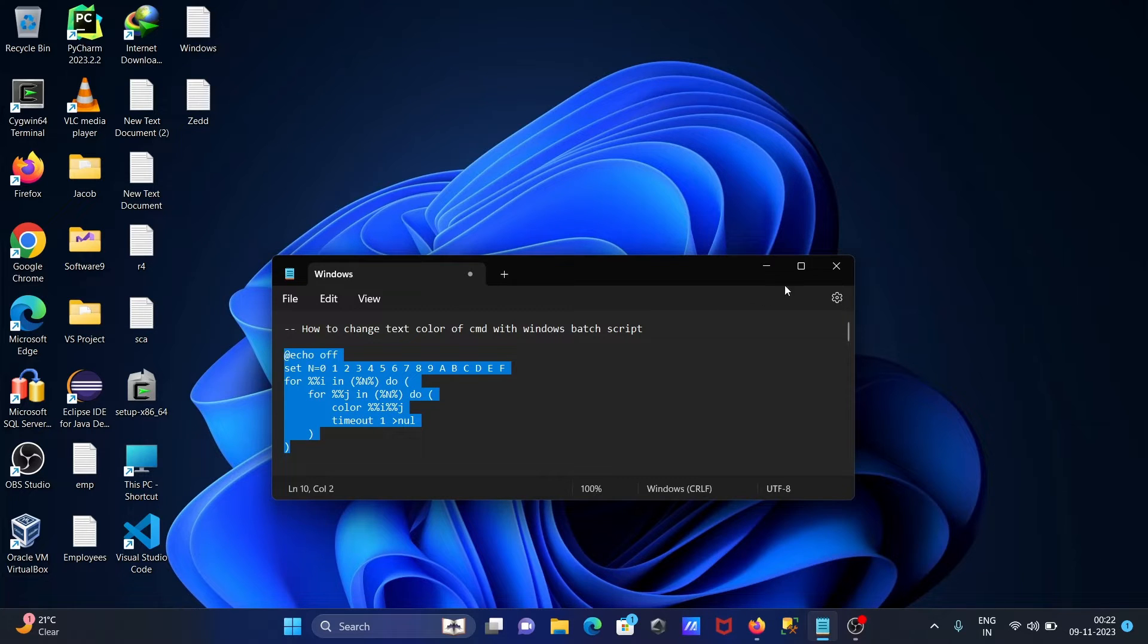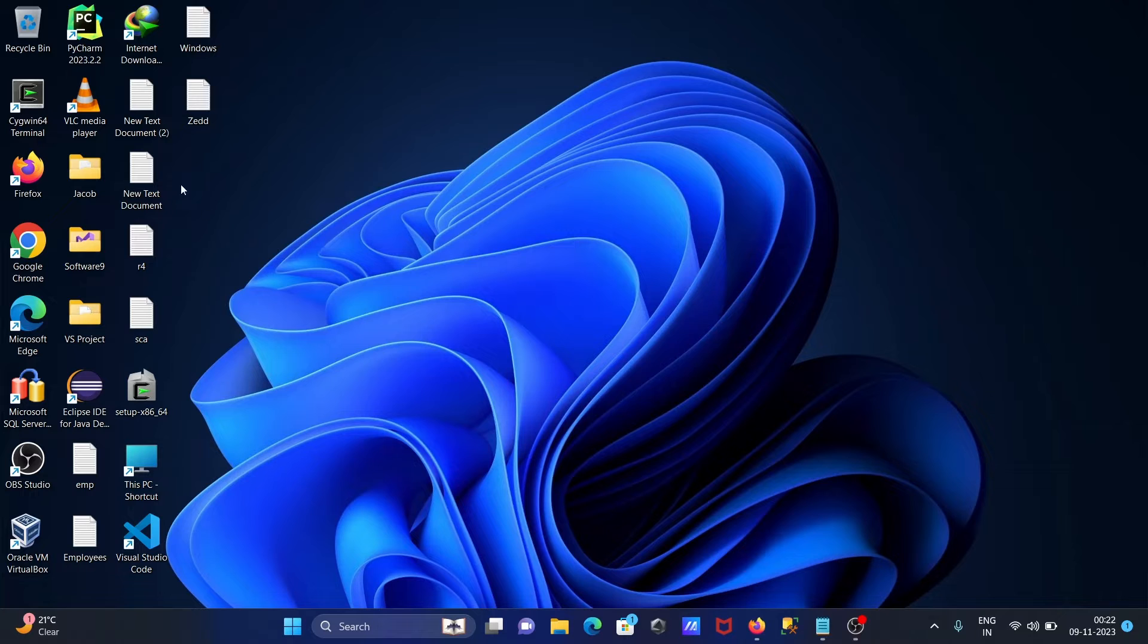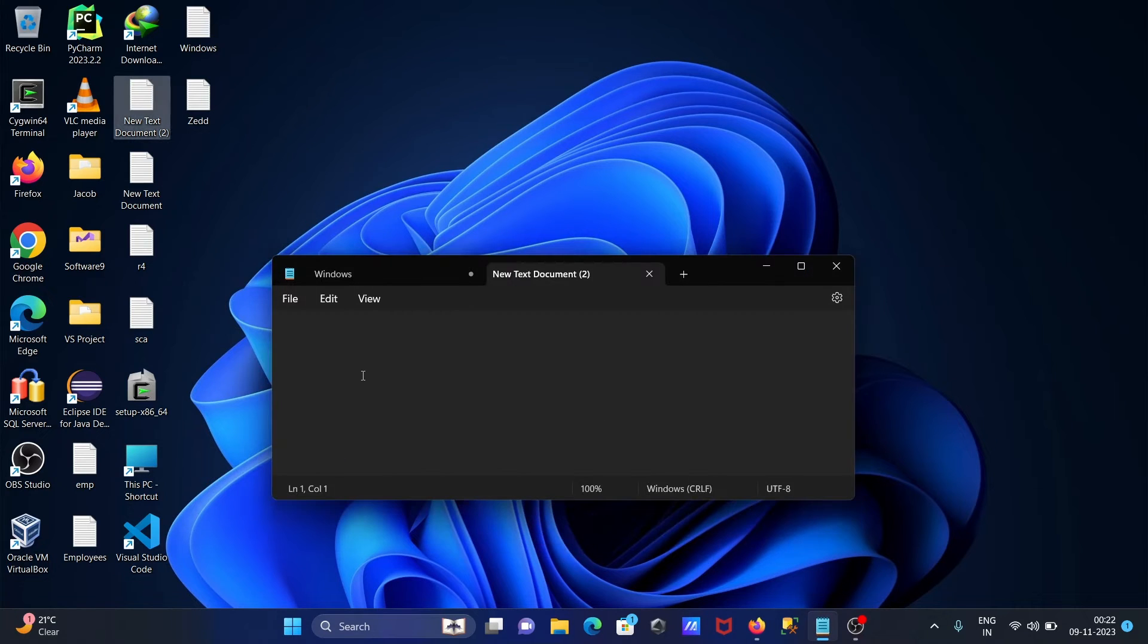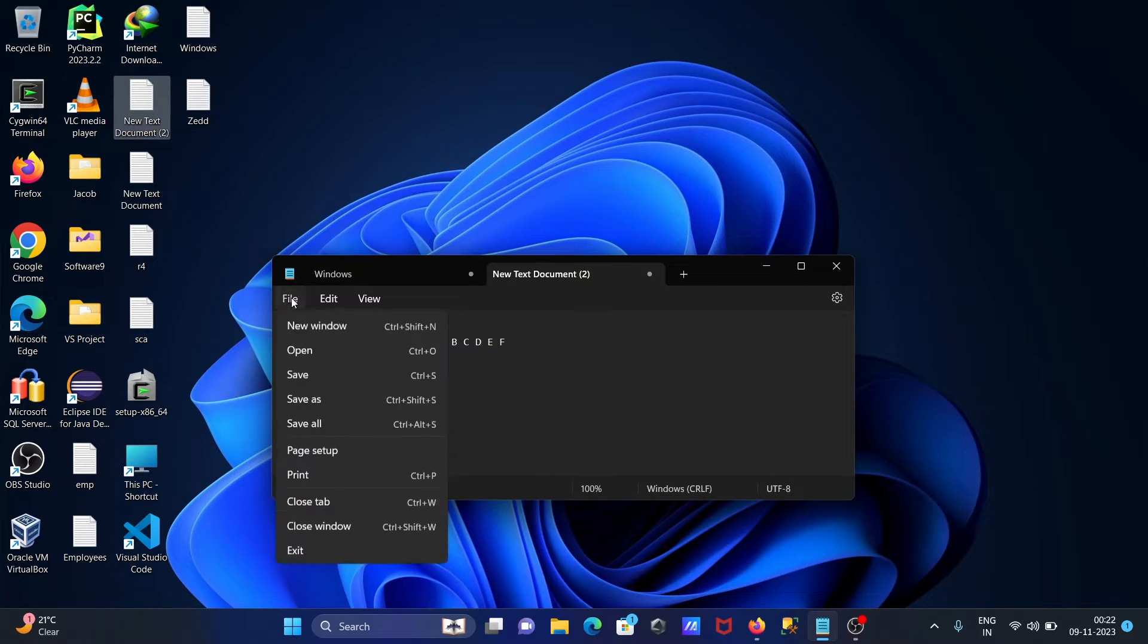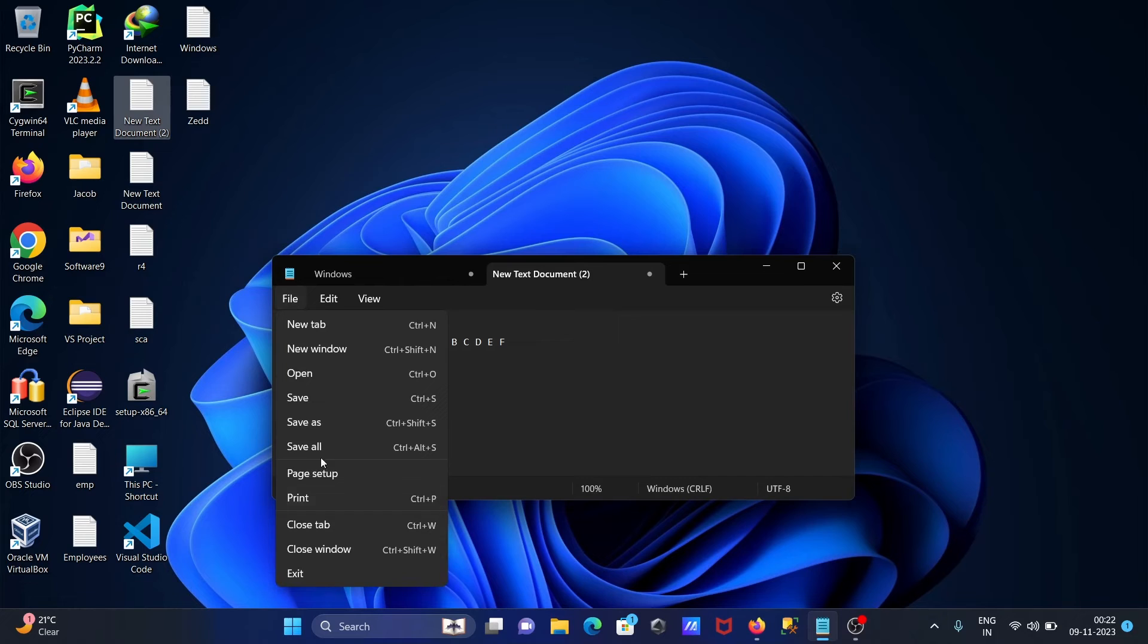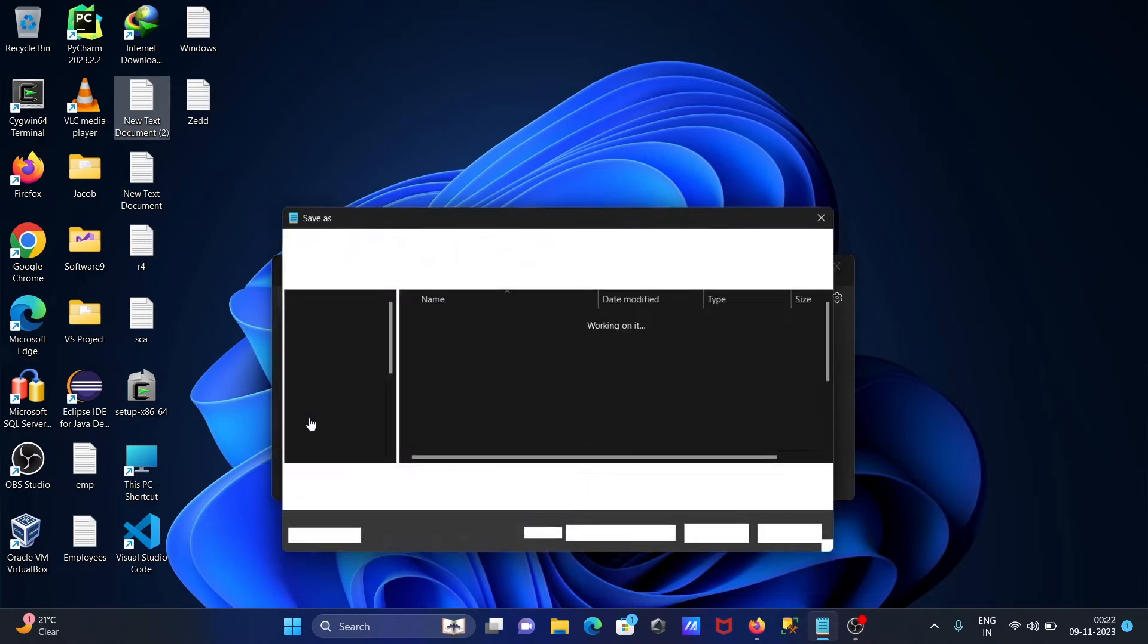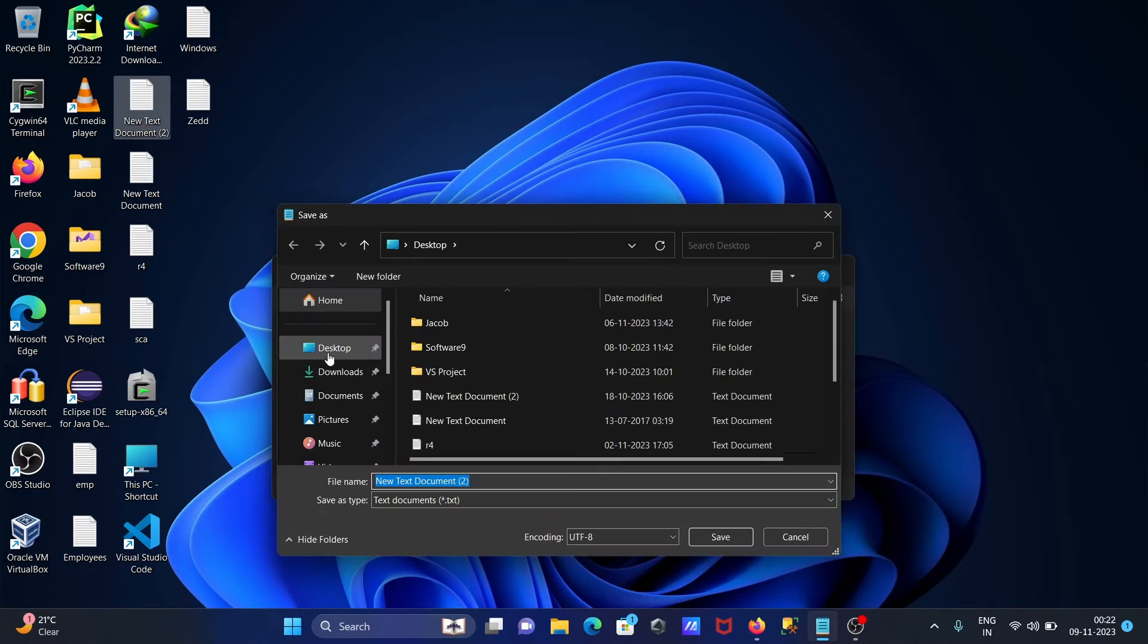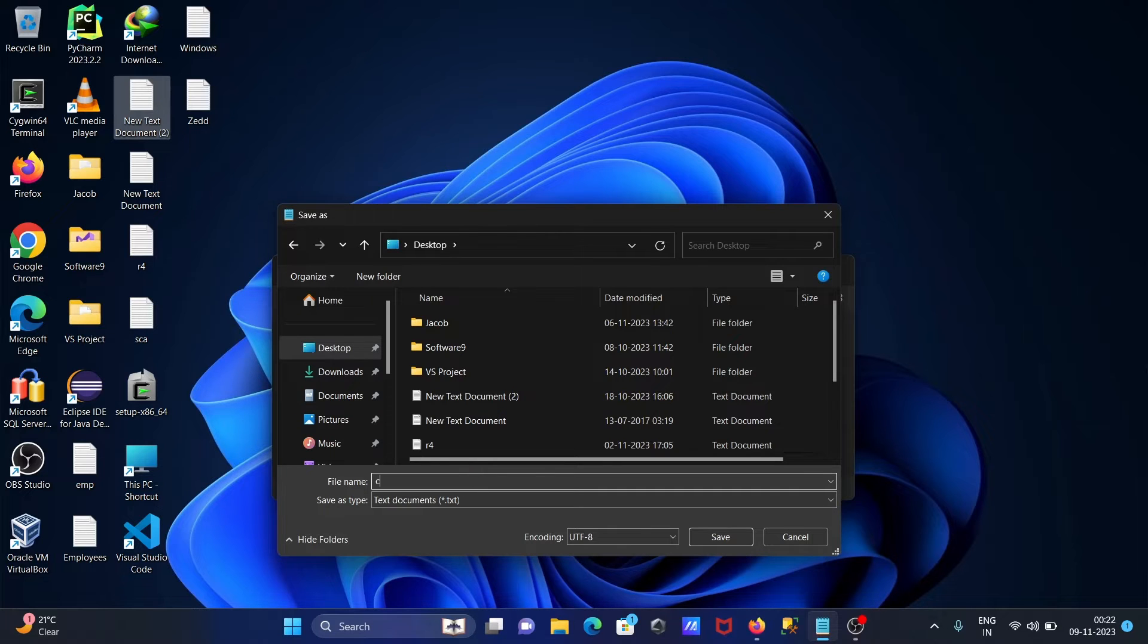Then after here opening empty file, then here let's click on save, saving on the desktop, here writing the name.